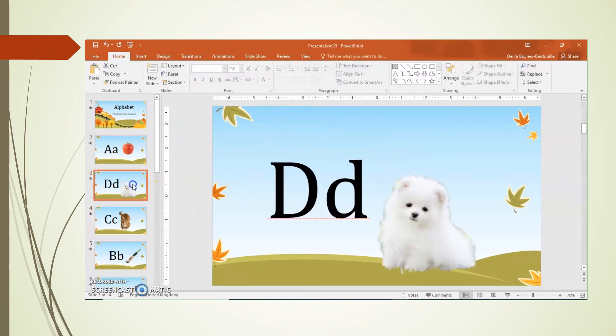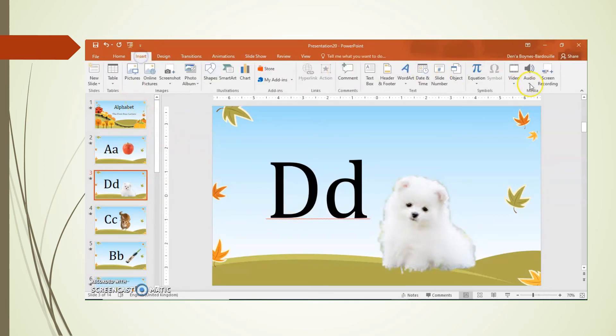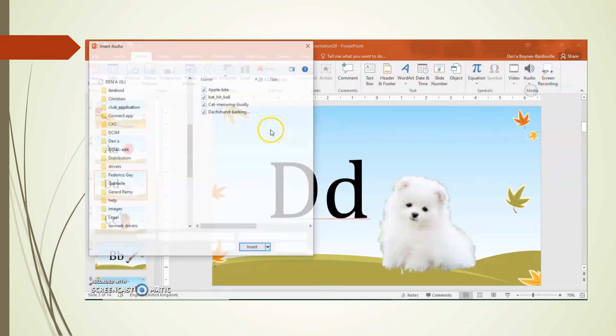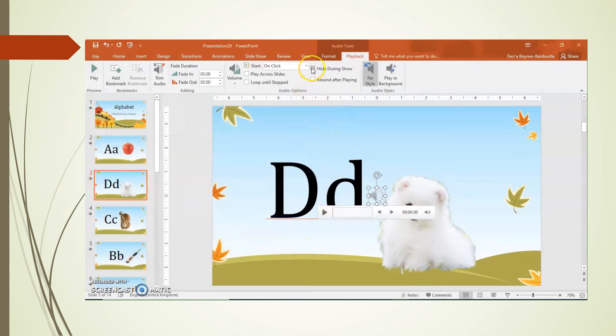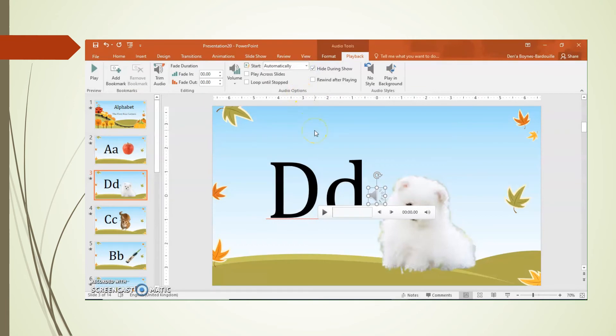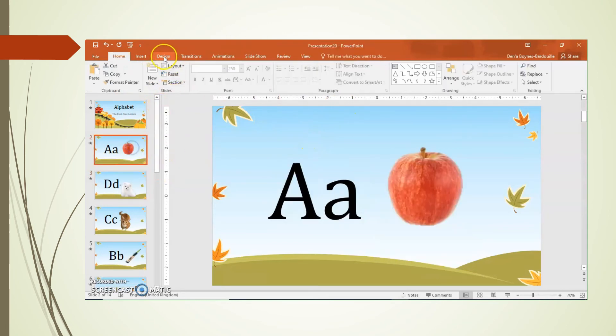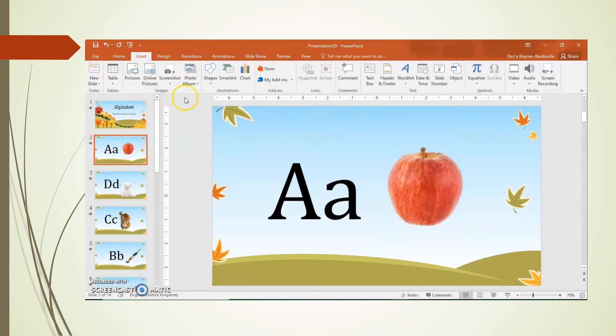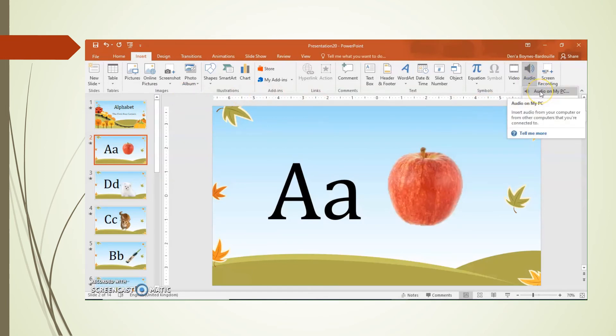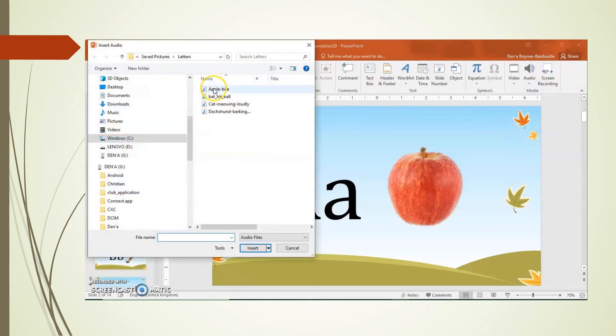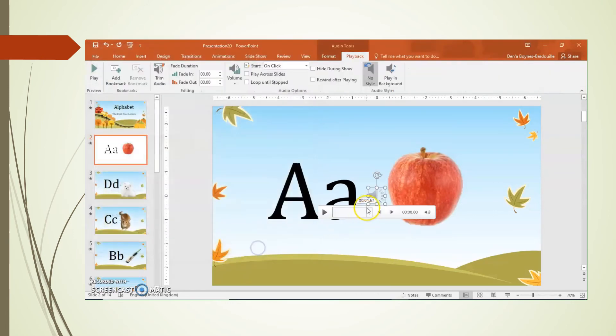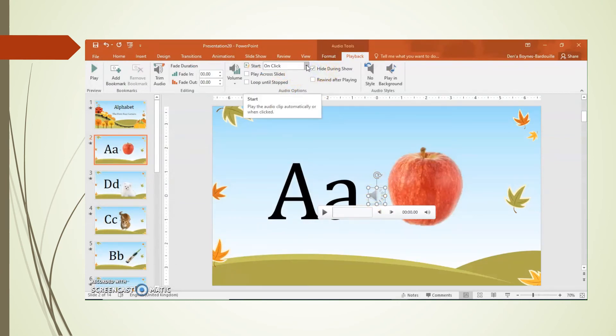Next slide. Is my dog. I'm going to insert the audio of a dog. Insert it. Hide it during the show. Let it play automatically. Same steps. I'm repeating over and over again. Next slide. Is going to insert. What song does an apple make? So. The apple doesn't make a sound. But. Someone biting the apple. Causes a sound. I'm going to hide it during the show. And I'm going to play it automatically.